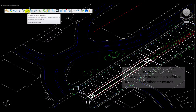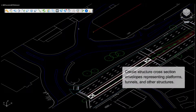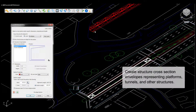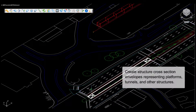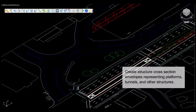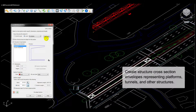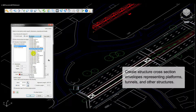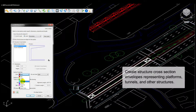Manage and generate structure cross-section envelopes representing tunnels, trenches, platforms, and other structures along applicable lengths of the design alignment, which can then be checked against the vehicle's clearance envelopes.